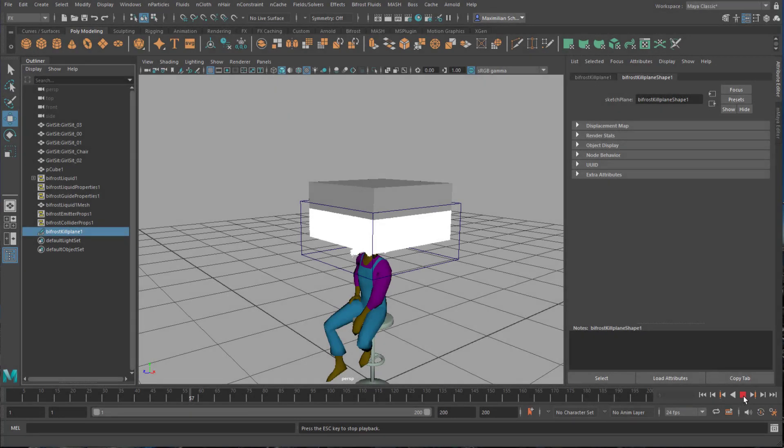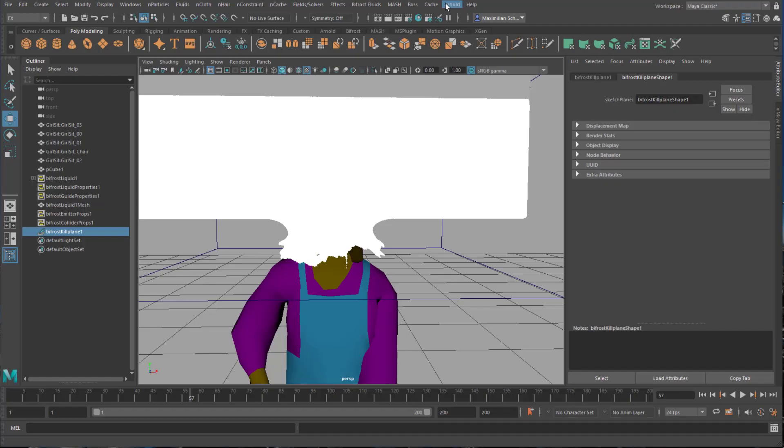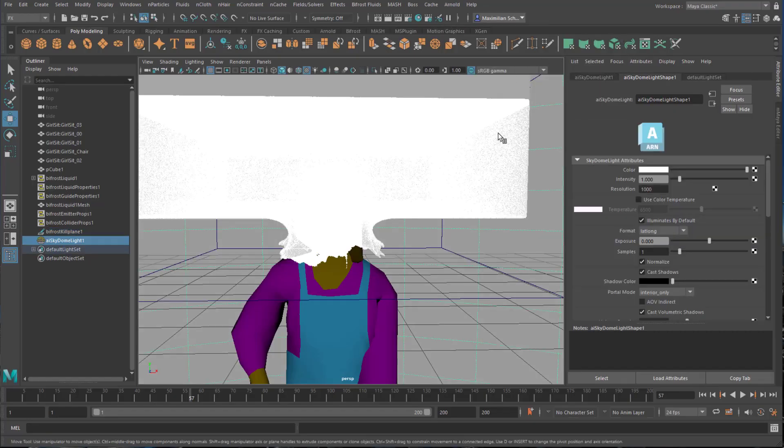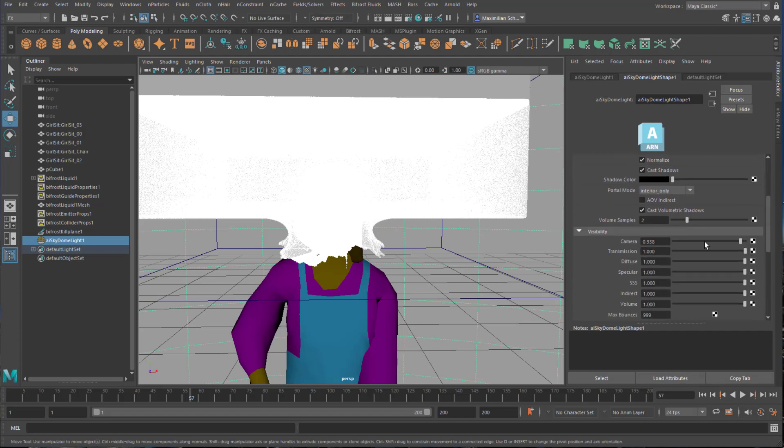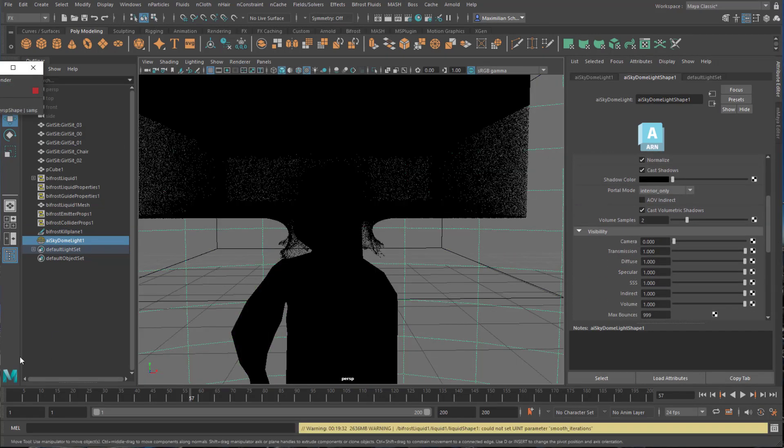We're at frame 57 and we see a nice splash of water around the head. Let's introduce the skydome light. Set its visibility to 0 which is black and render frame 57. Nice.